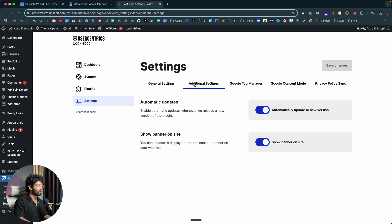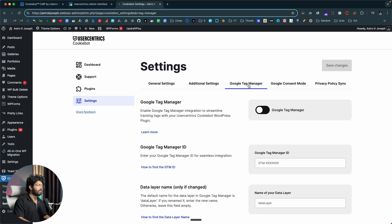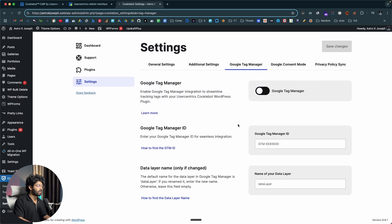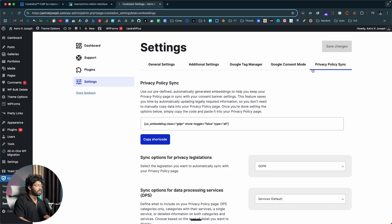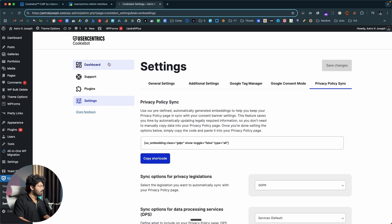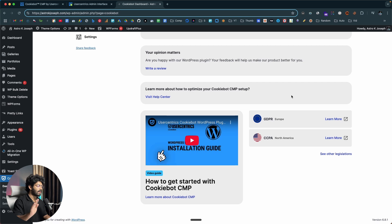If I move over to the additional settings option, I've enabled automatic updates and also enabled showing the consent banner on our website. To make sure the plugin automatically gets updated to a newer version, I'll enable that option. If you use Google Tag Manager, you can configure all the settings by copying the ID and pasting it in here. Then we have Google Consent Mode — it is enabled by default — and you also have the option to sync the privacy policy. It says congratulations, you have added your domain group ID to WordPress and everything is sorted.